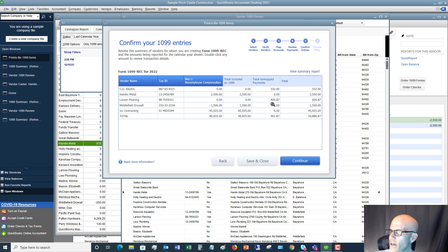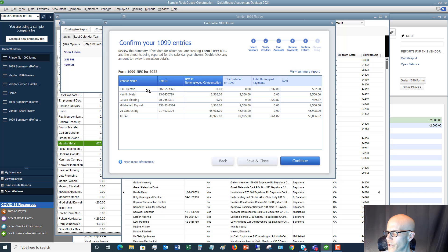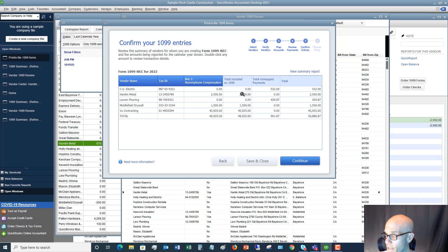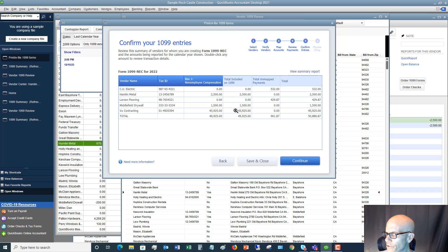Hit Continue and confirm your 1099 entries. Review what's mapped and what's unmapped. For example, $2,500 to Hamlin Metal for subcontractor work — that's going on the 1099. Same for Middle Field Drywall and VU Contracting. Any unmapped payments that are also under the $600 threshold are fine to leave. Once everything looks good, hit Continue.